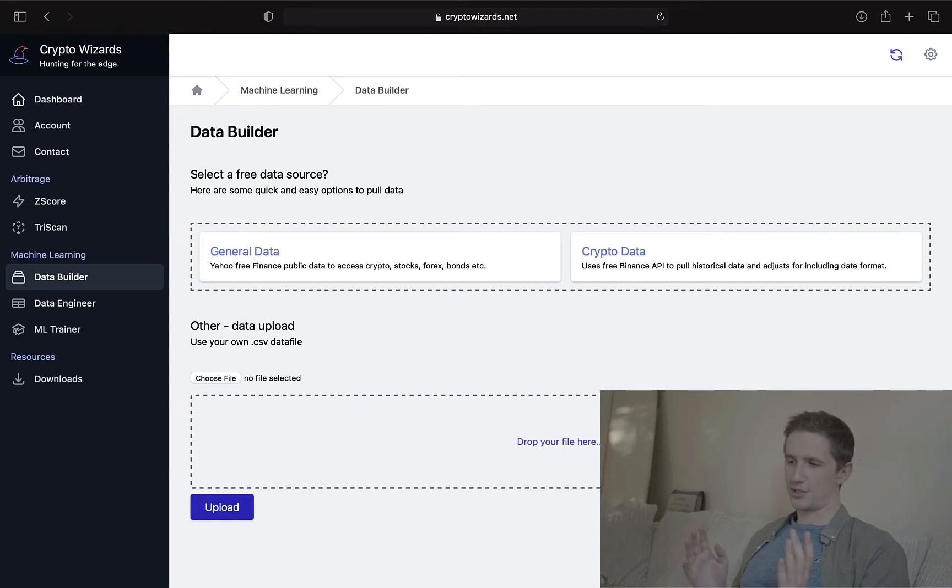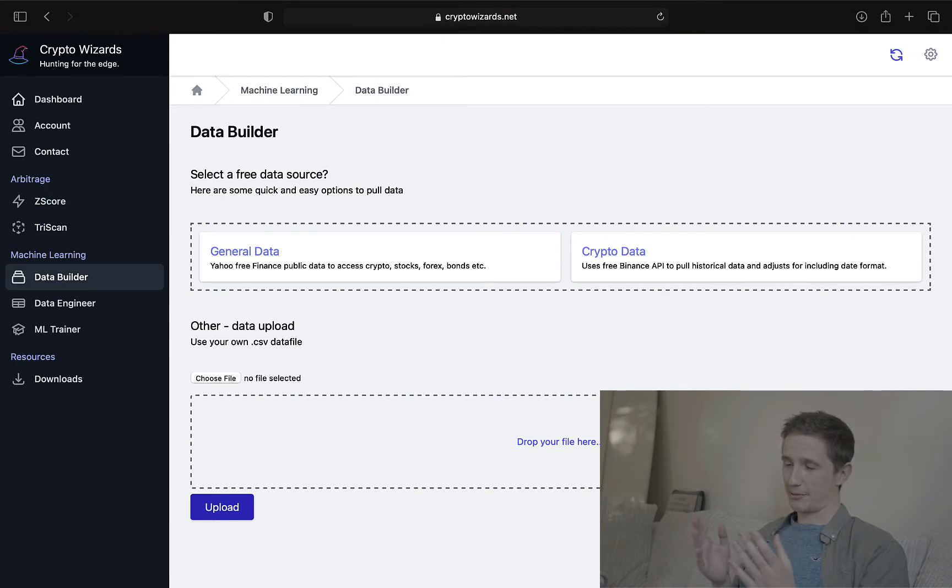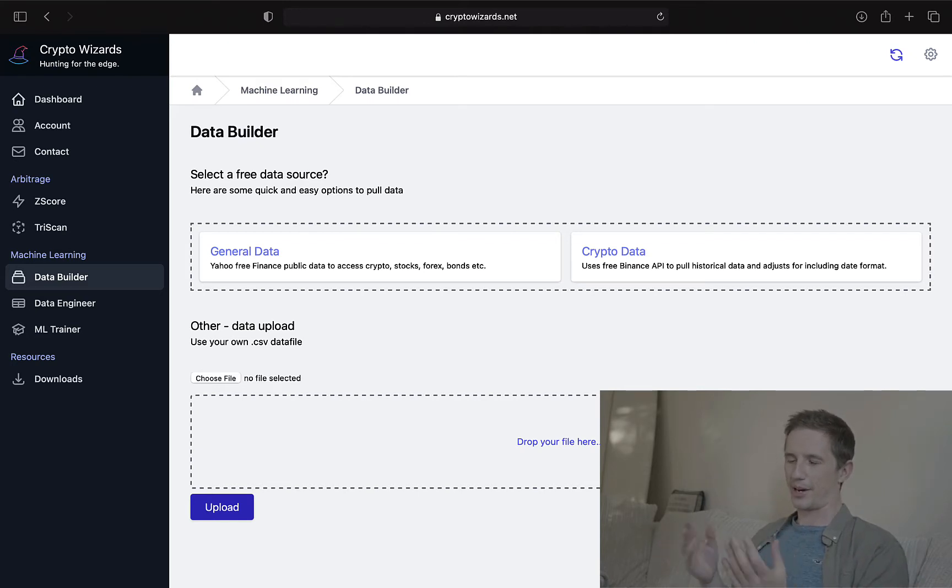The purpose of this video is to show you how to use the data builder at CryptoWizards. This was developed to save time to initially get some data and push into, say, a machine learning algorithm or whatever.